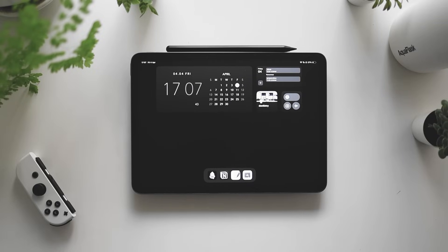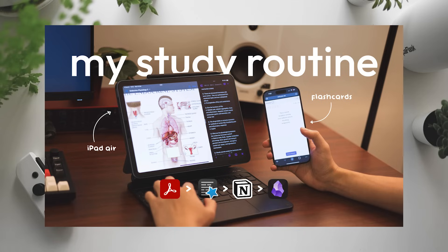I don't really need anything else. I just found that this is what I need for my workflow. It's pretty simple. If you guys are interested about my specific study routine, I actually posted a video about that, so you can check that out.